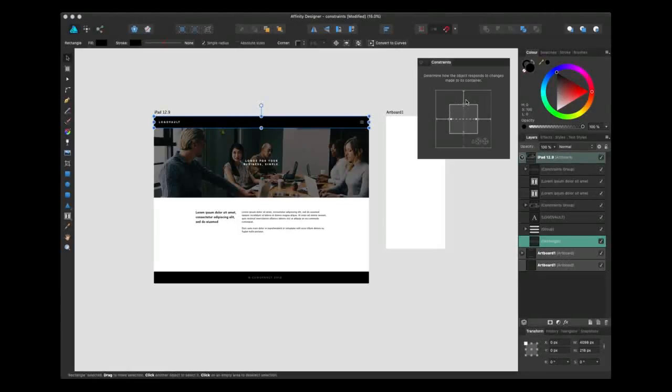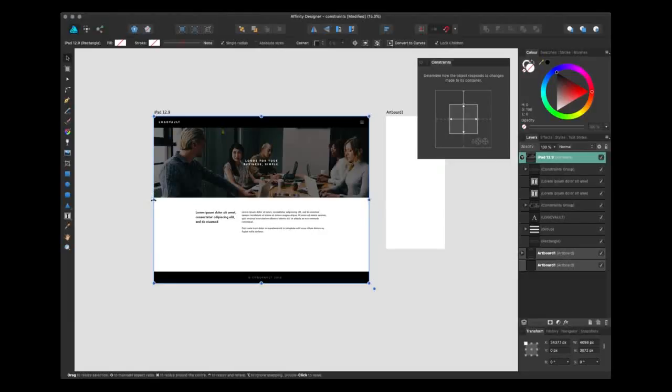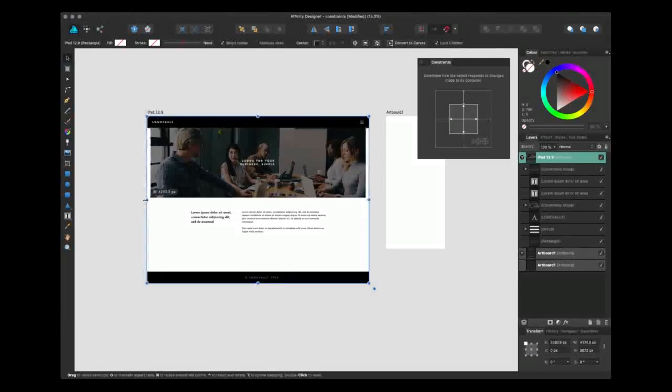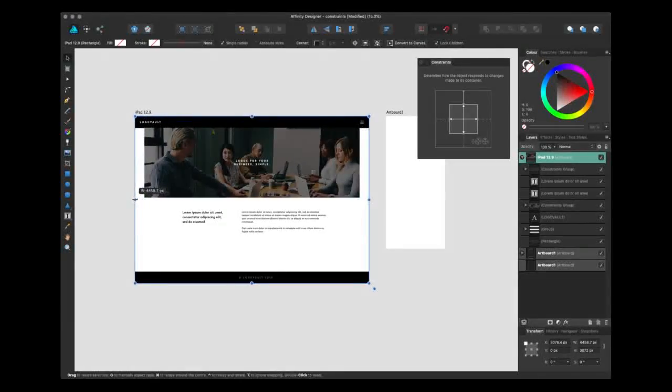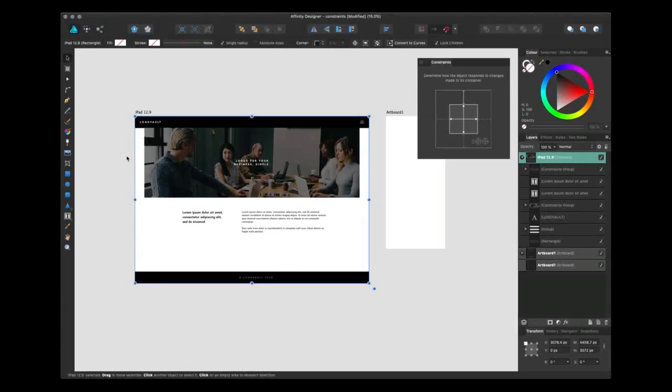Let me show you how this works. So if I bring out this header now, can you see how the header moves with the artboard as I stretch it? Note how the other things that aren't constrained stay the same.